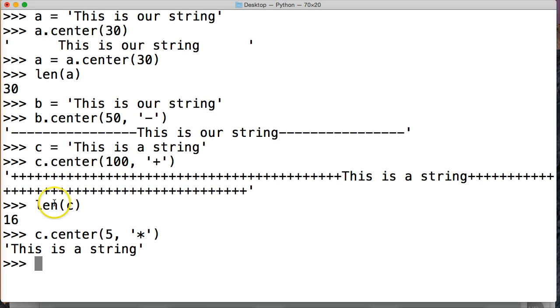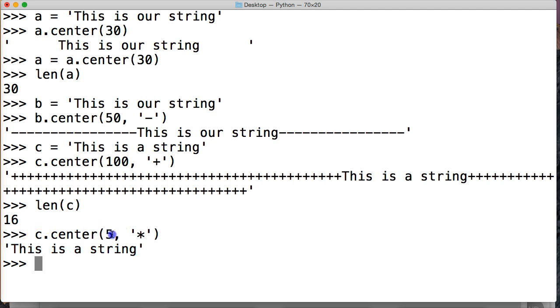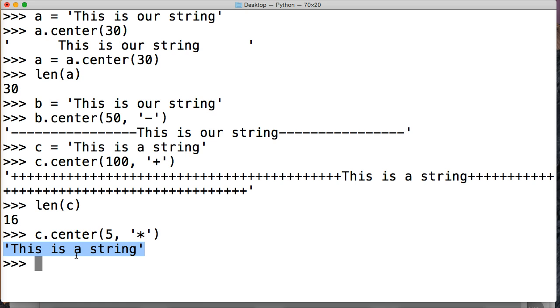ah, this is returned to us as our normal string. Whenever we use an index number smaller than the actual number of indexes our string object takes up, it will just return to us the string object itself.